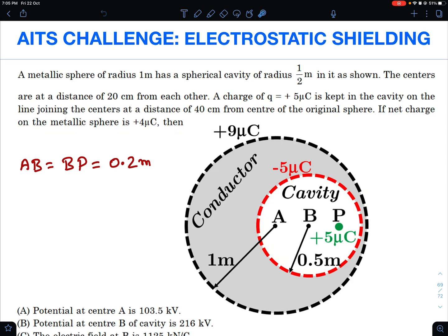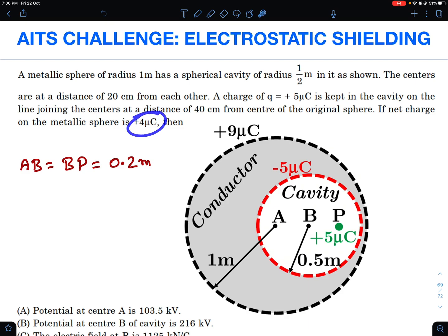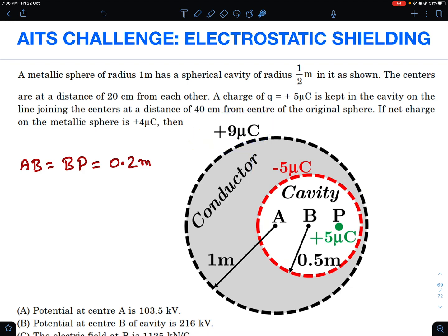I've made a simplification for you. From standard theory about cavity and shielding: if there is +5 microcoulomb inside, there will be −5 microcoulomb on the cavity's inner surface, and +5 microcoulomb goes to the outer surface. But the sphere already has a 4 microcoulomb charge, so 4 + 5 = 9 microcoulomb ends up on the outer surface. I've already drawn a simplified picture for you.